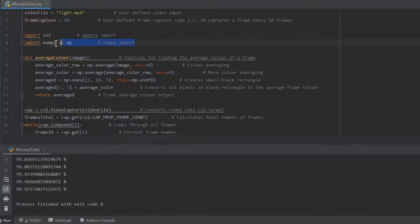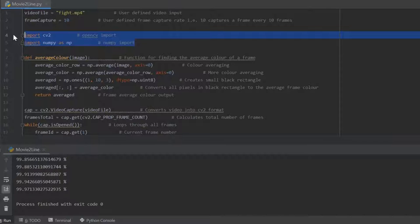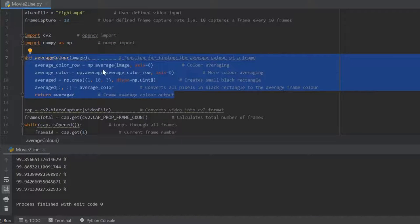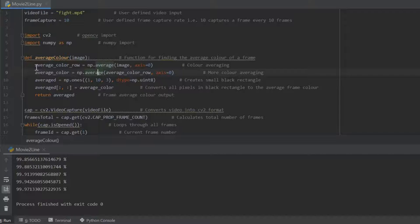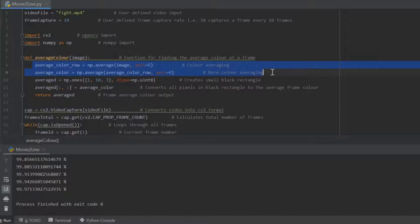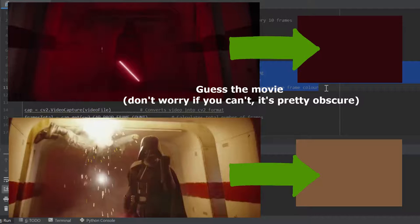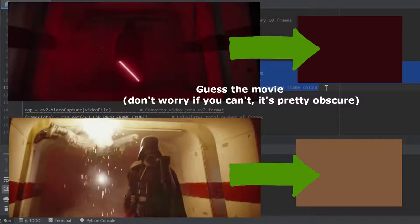Then we just have the Python imports and here is the main function that is actually used. It takes every single pixel within the image or the frame and averages their color, and then just outputs a square of that averaged color.